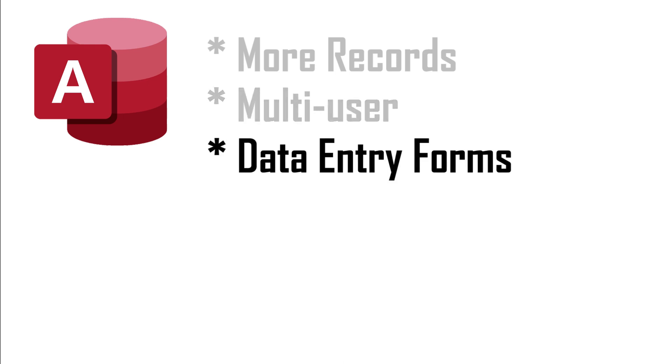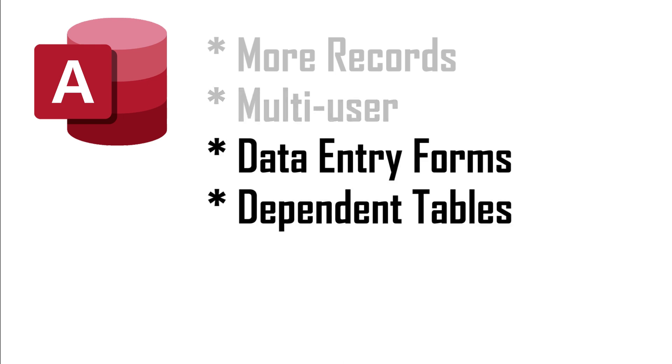But perhaps one of the things you like most about Access are data entry forms. And if you have orders with line items or kids assigned to classes, you probably like Access's dependent tables that maintain parent-child relationships.